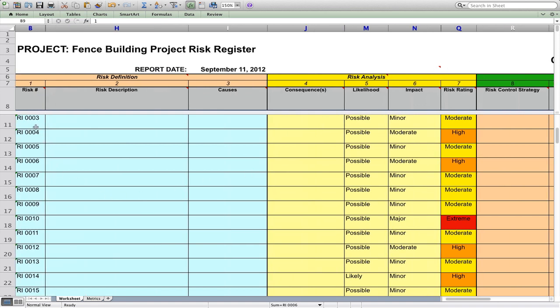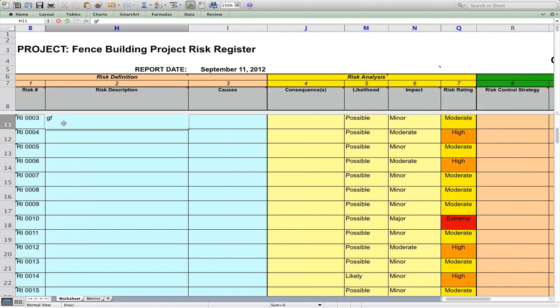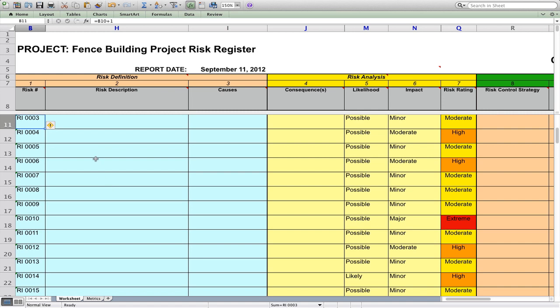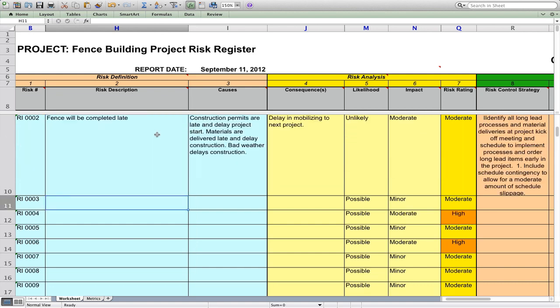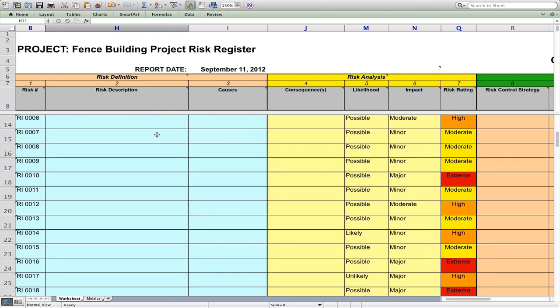We have a numbering system down here. Once you type in your risk, you want to keep that number aligned to that risk so that when you put in your project report, you can always refer to that number and refer back to it over time. The first step would be to identify a risk, and I've got some examples up here which I'll go through shortly.